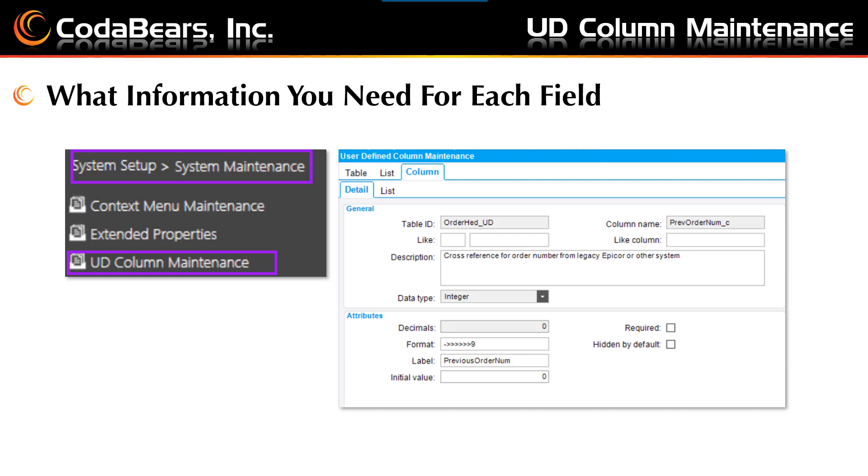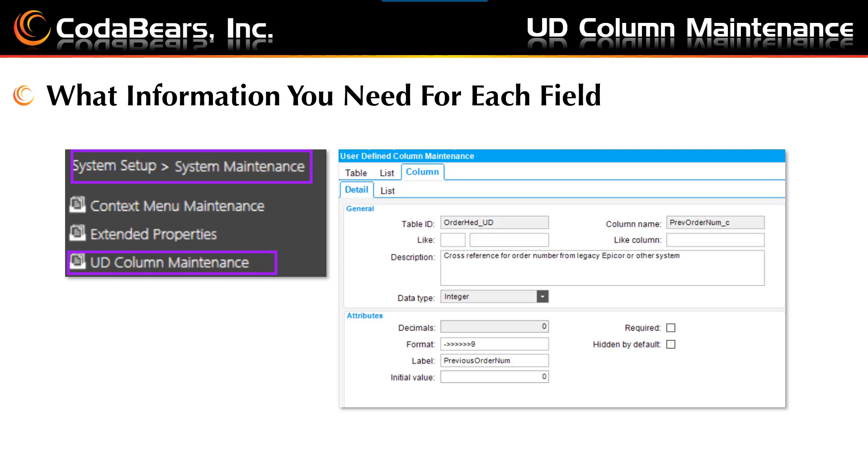Next, you'll open the UD column maintenance menu item in Epicor, following the system setup, system maintenance, and then picking the UD column maintenance menu item. Search for the table if you already have UD fields on the table you're adding to, or select new table to add a UD field for a table that does not already have UD fields. Then choose new column to add your new UD fields. The column name you choose can be up to 128 characters.